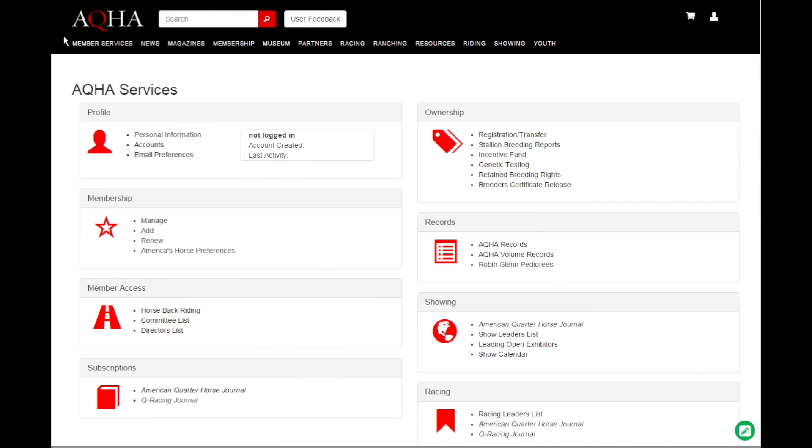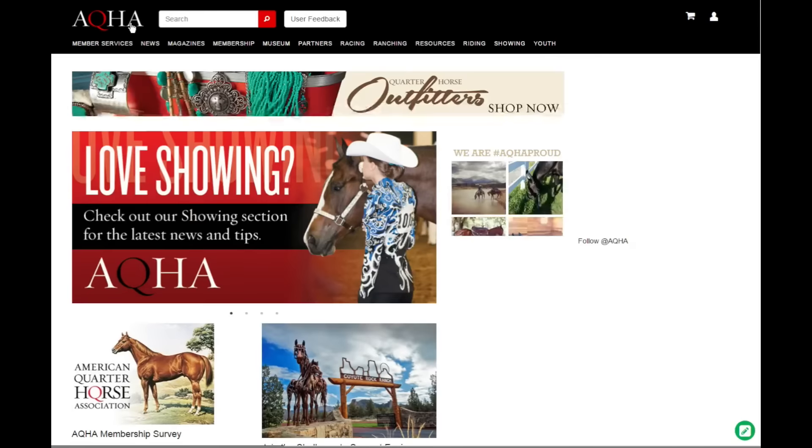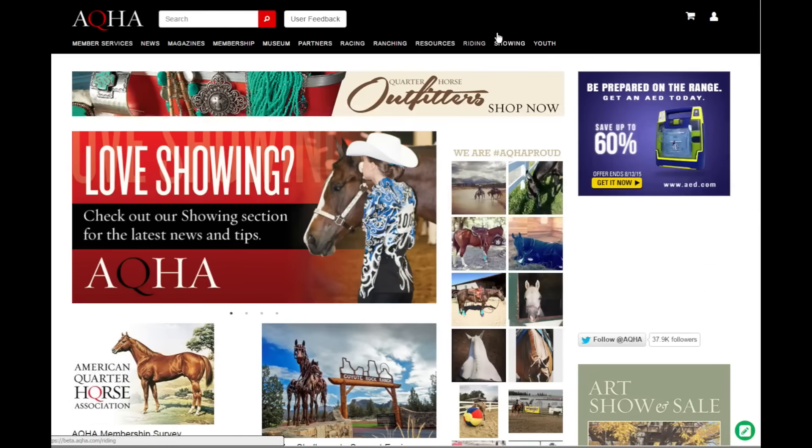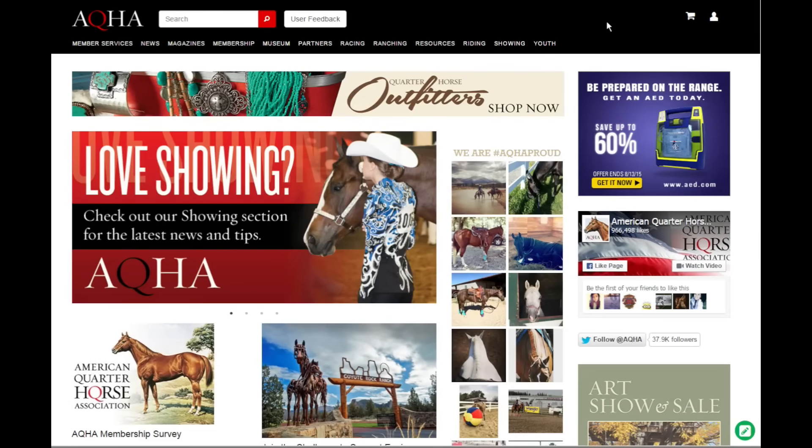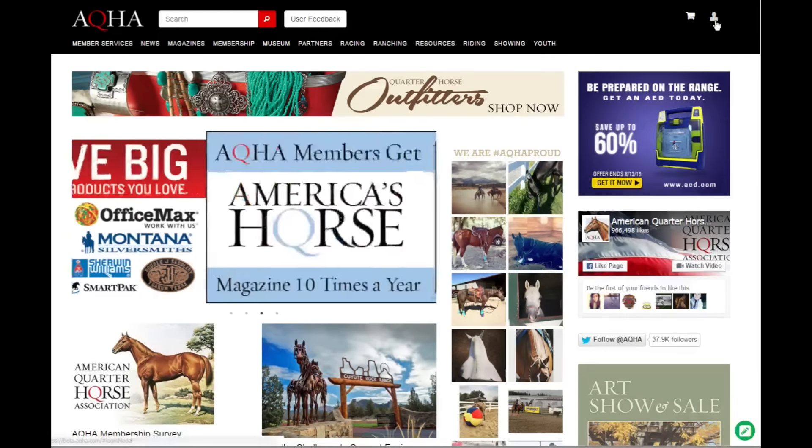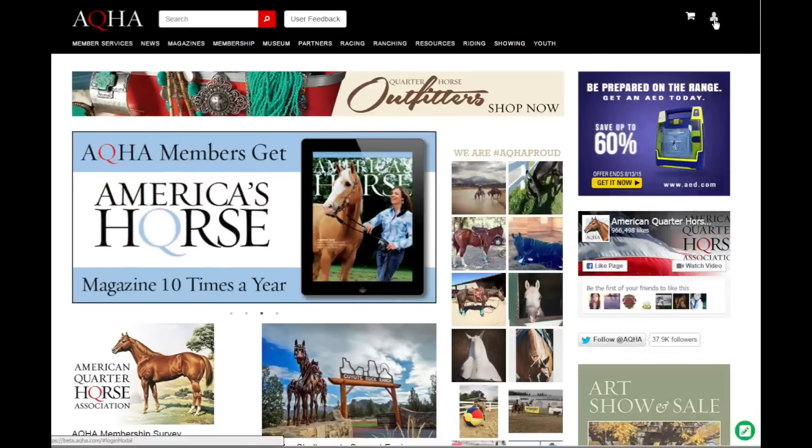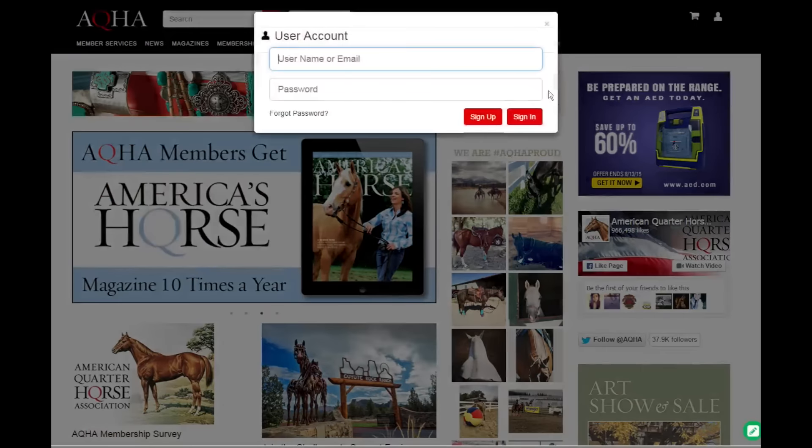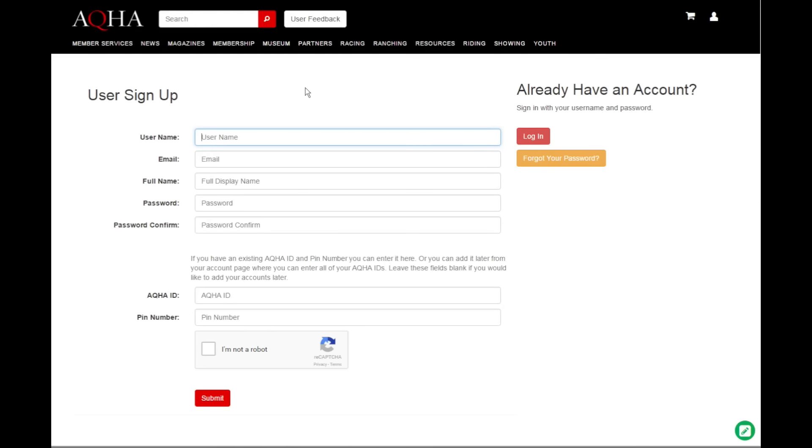Instead of logging in with your customer ID and pin like you used to with members org, what you're going to do is we're going to set you up a new account on aqha.com. Click here and sign up, and what we're going to do is set up a new username and password. So we're not going to be logging in with member IDs and pins, we're going to be logging in with username and password.